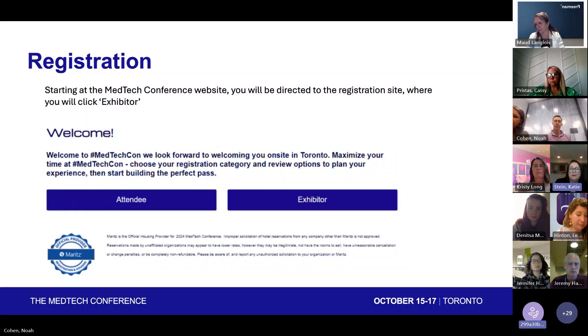We've tried to make this really easy for you, but please let us know if you have questions. There's also going to be contact information at the end.